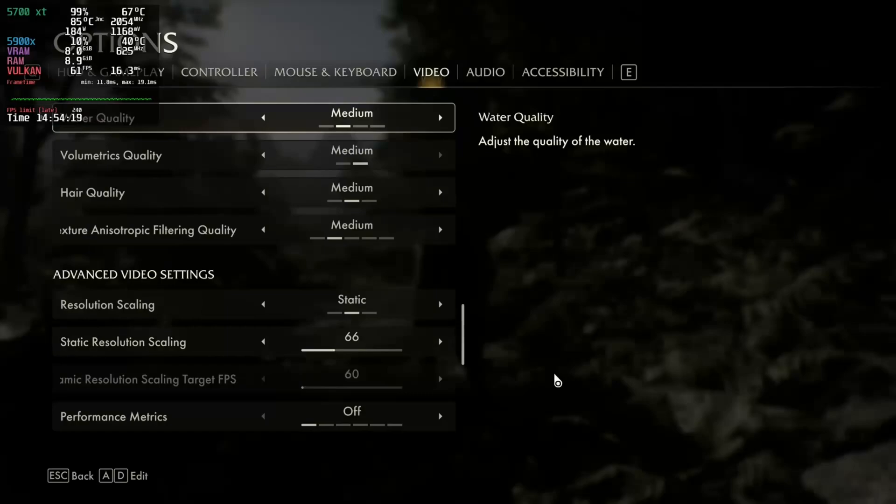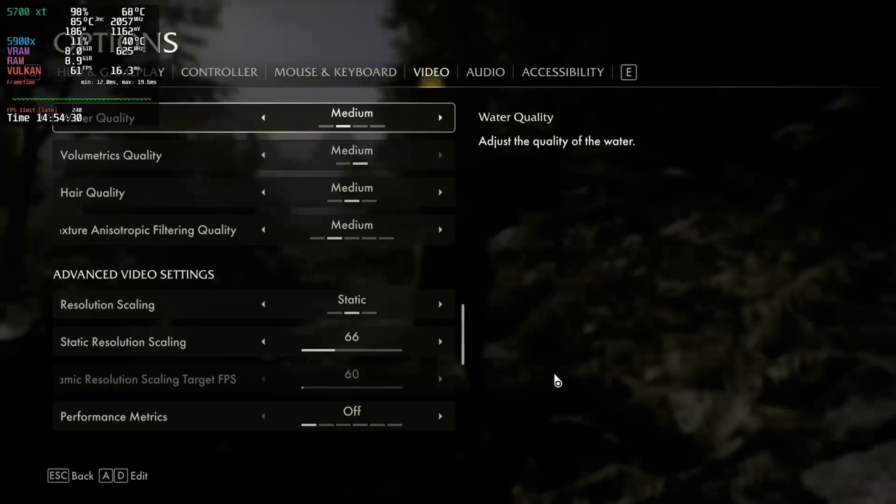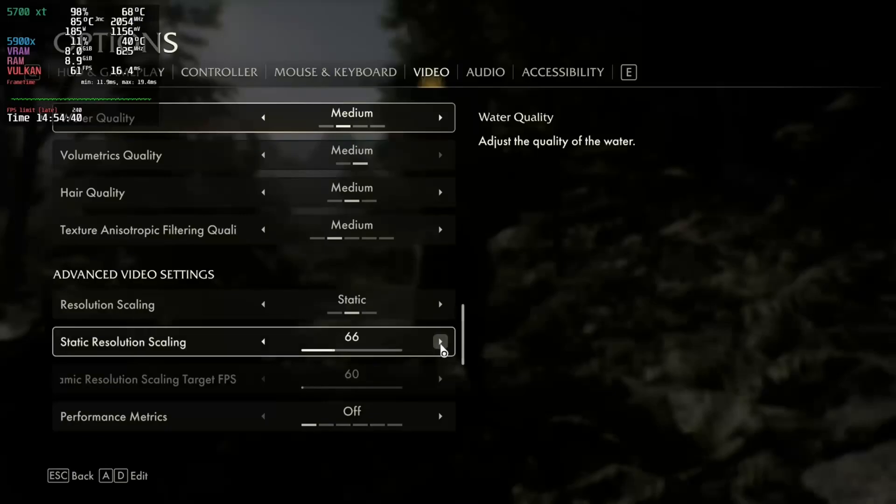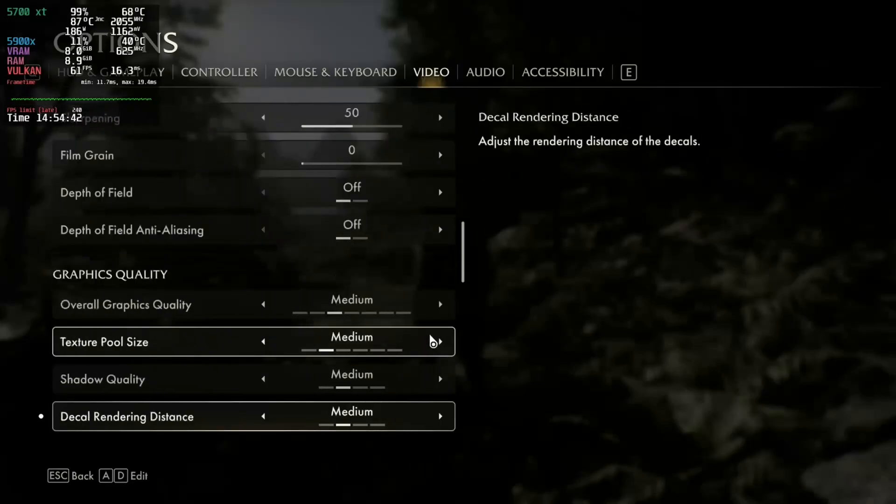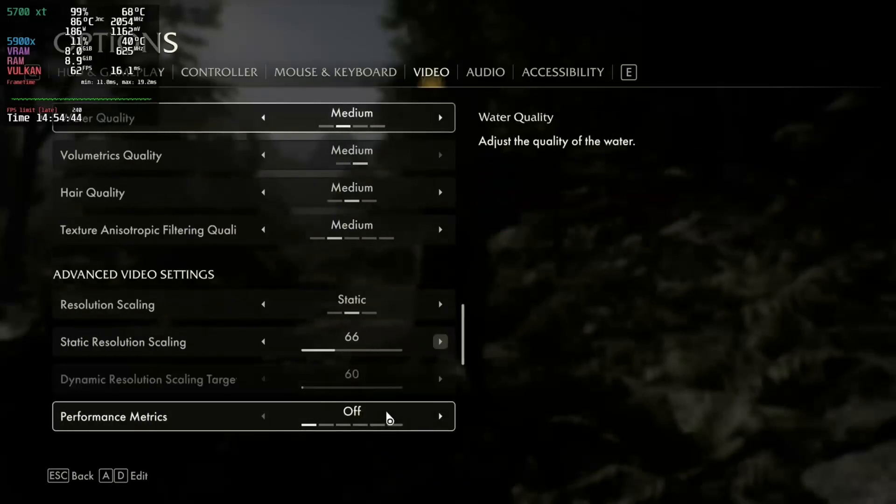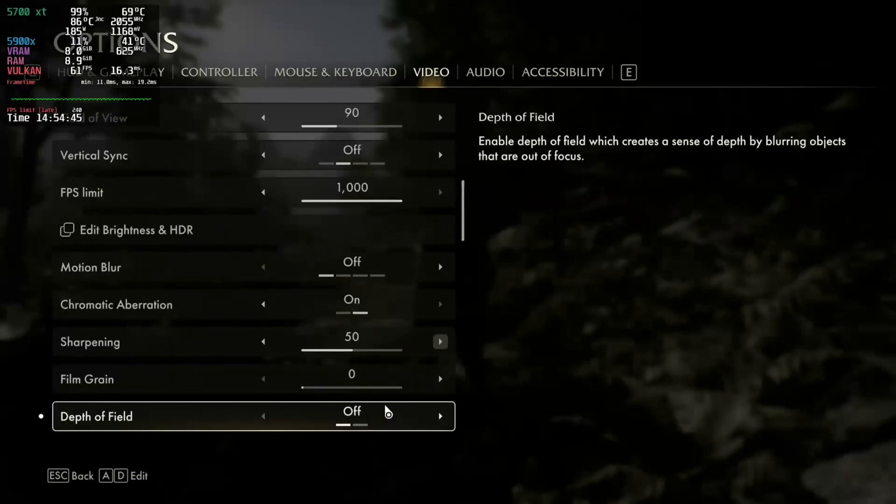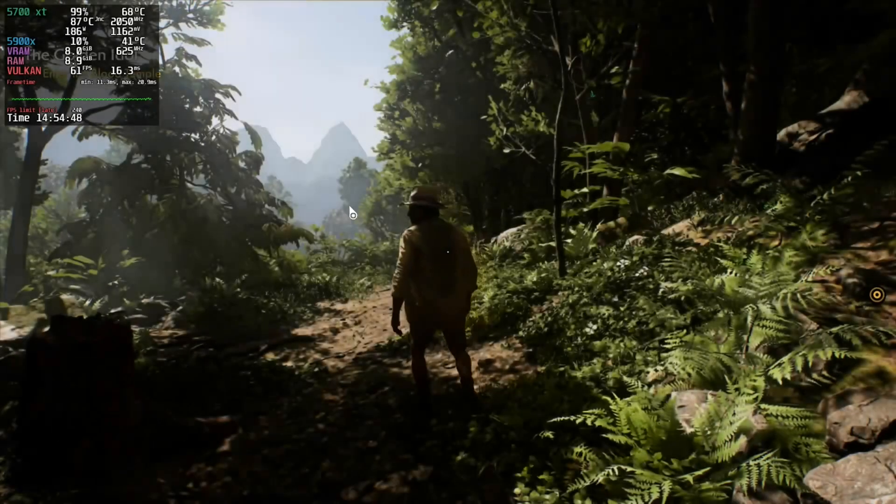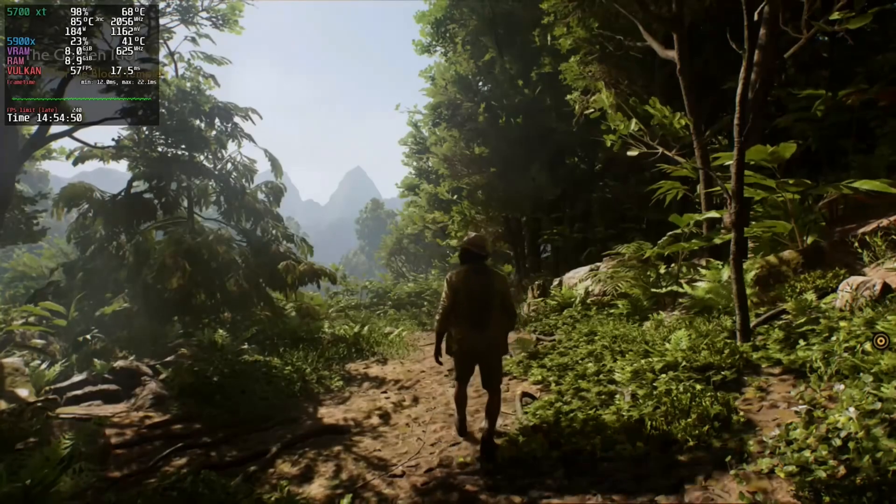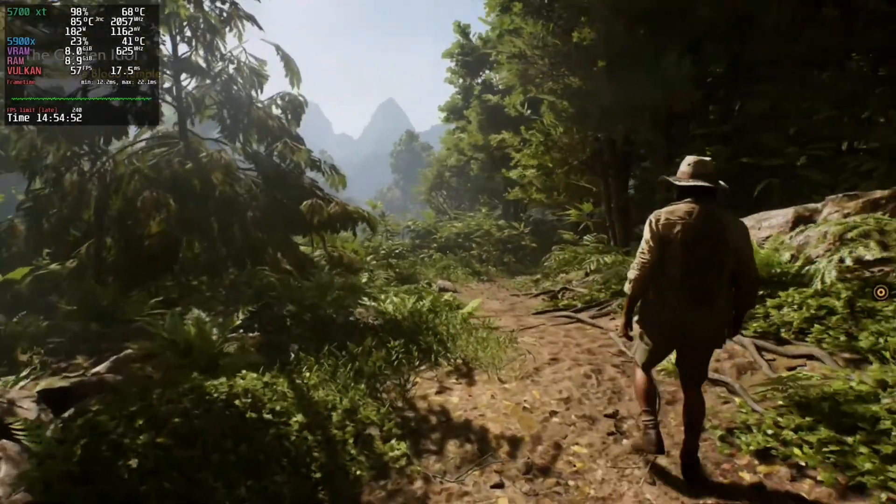Now, this is basically the equivalent to FSR quality. Unfortunately, this game does not support any upscaling besides DLSS, which is unavailable to any card that can't ray trace, and also unavailable to any graphics card that is not an NVIDIA graphics card. But, at medium settings, 66% resolution scale, the game runs at a near 60 FPS consistently.